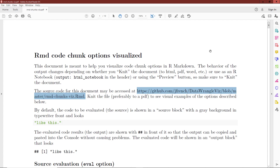In this video, we're going to walk through a document which shows how various code chunk options can be visualized in R Markdown. As you start, I recommend going to the website highlighted here, downloading the associated R Markdown file that I use to knit this file. Knit it to a PDF preferably so you can follow along and see how to apply the various code chunk options.